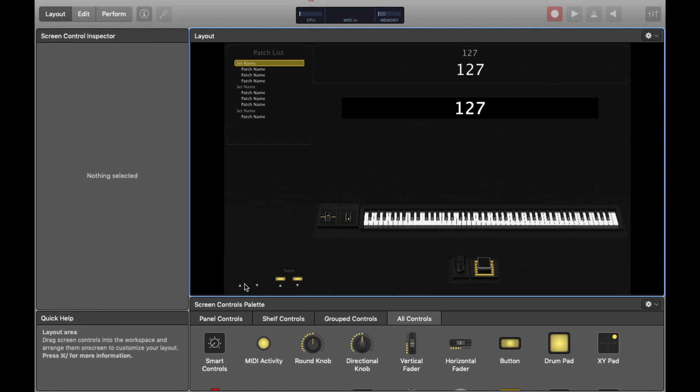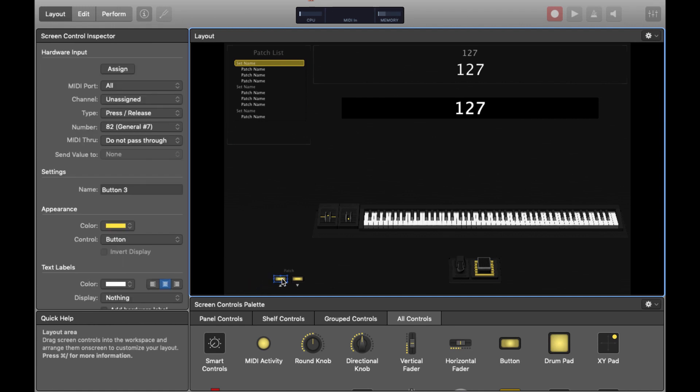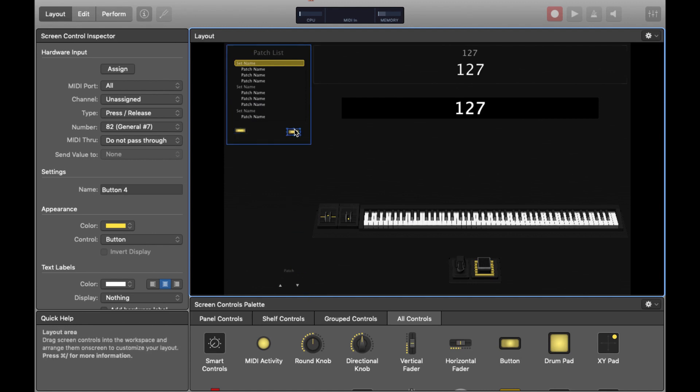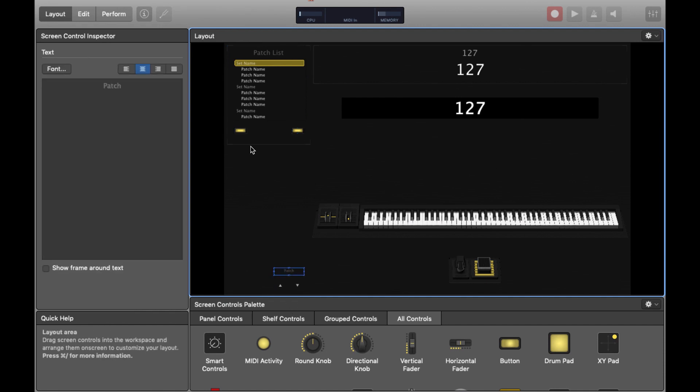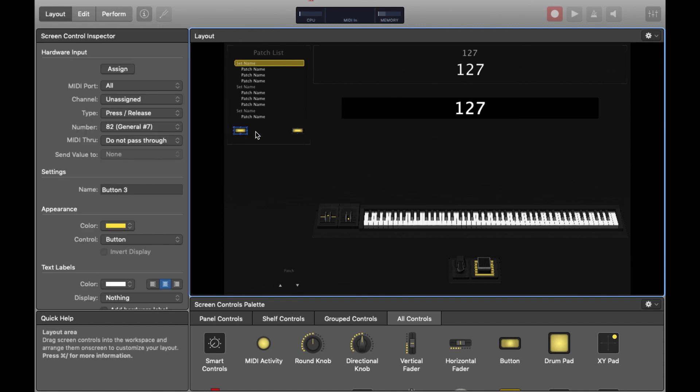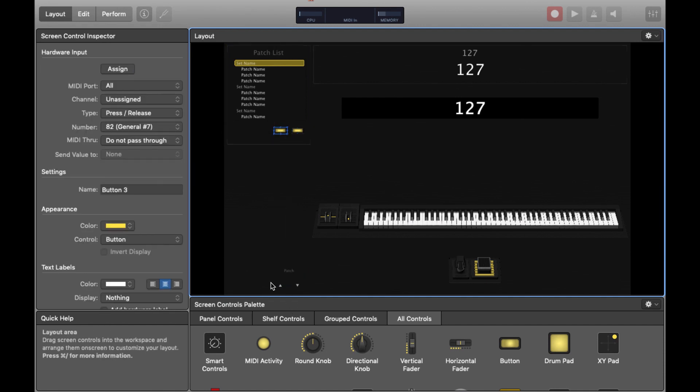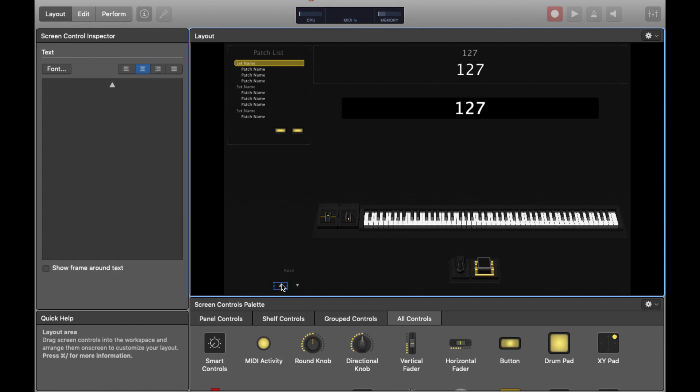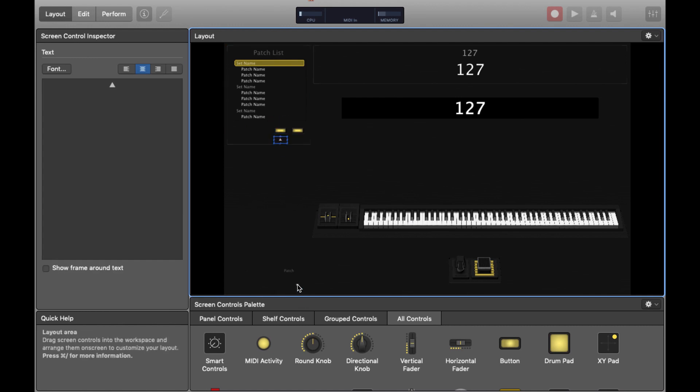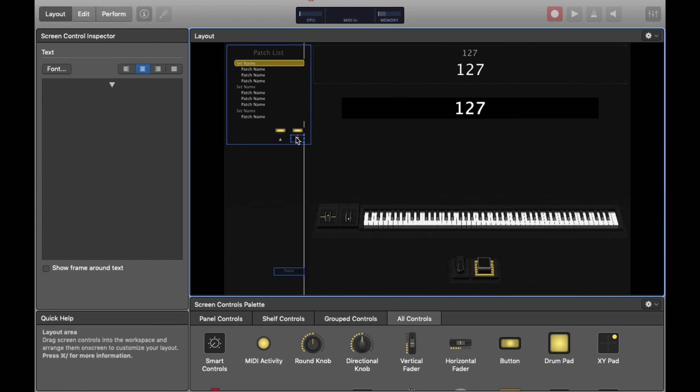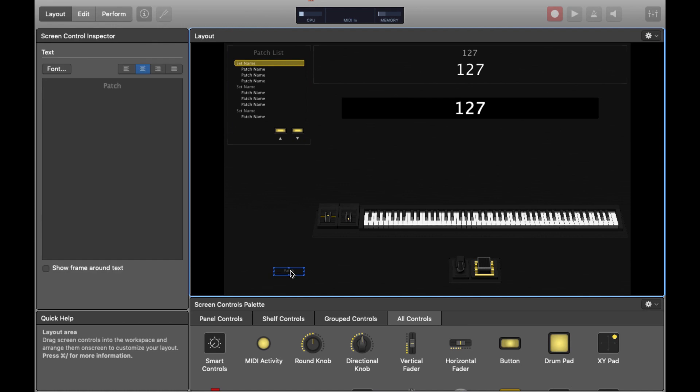I'm going to delete the set buttons. These are just for navigating between sets. You might want to include these but for me I'm just going to make something that allows me to change patch. So if we just move them around just to make it look a bit better, I'm including all of these details just because for someone who's never used Mainstage before it's important to see every step along the way.